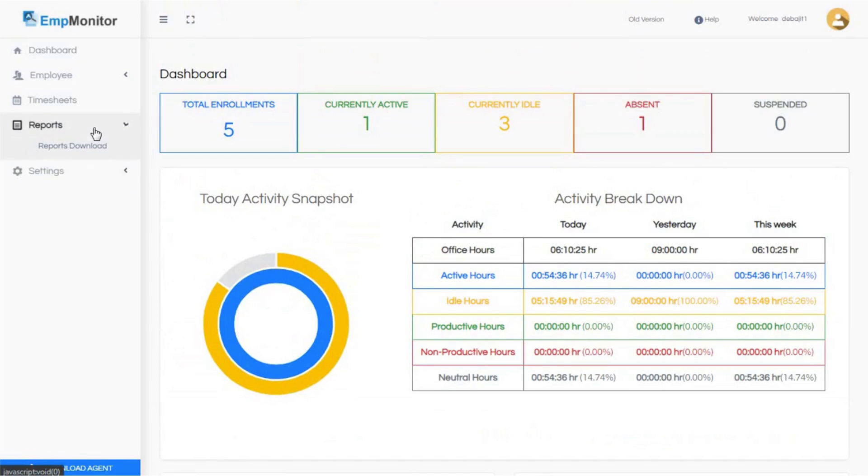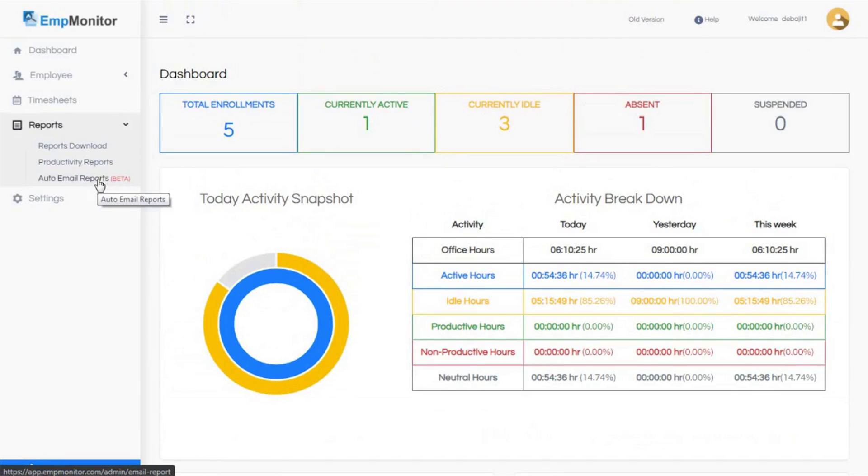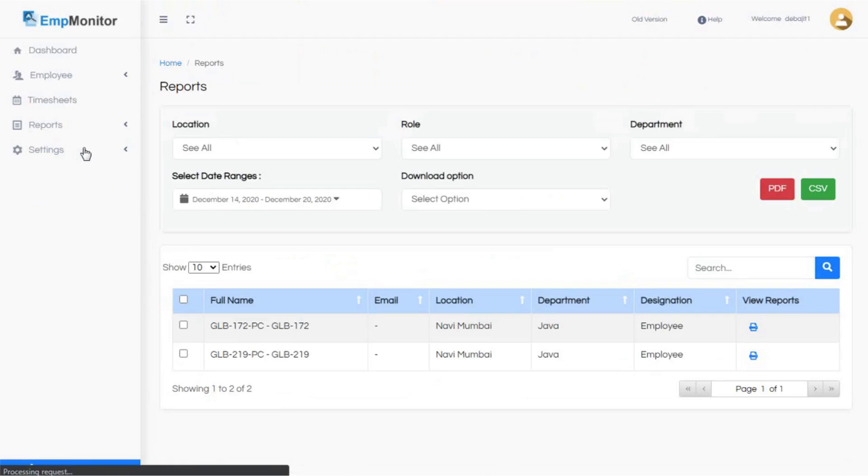Step 4: Click on reports option available in the left sidebar menu. Here you will find three different options: reports download, productivity reports, and automatic reports by email. Now let's check how to download reports. Step 5: EmpMonitor lets you download reports based on different locations, roles, and departments.